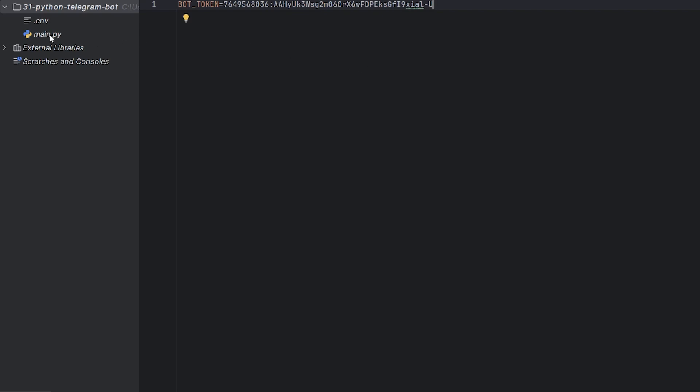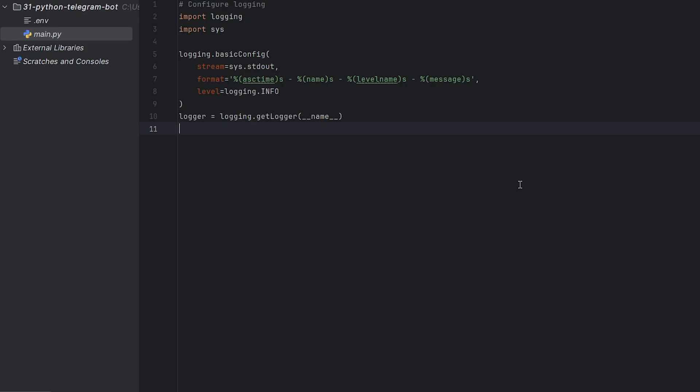Go to main.py. Setup logging. The basic config sets up our logging configuration. Stream equals sys.stdout means we output to the console.